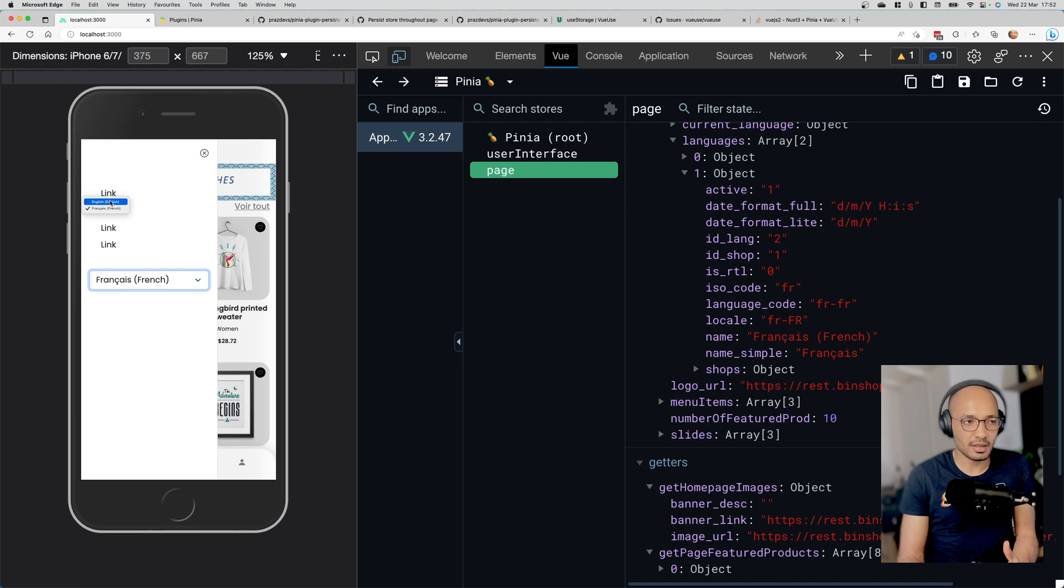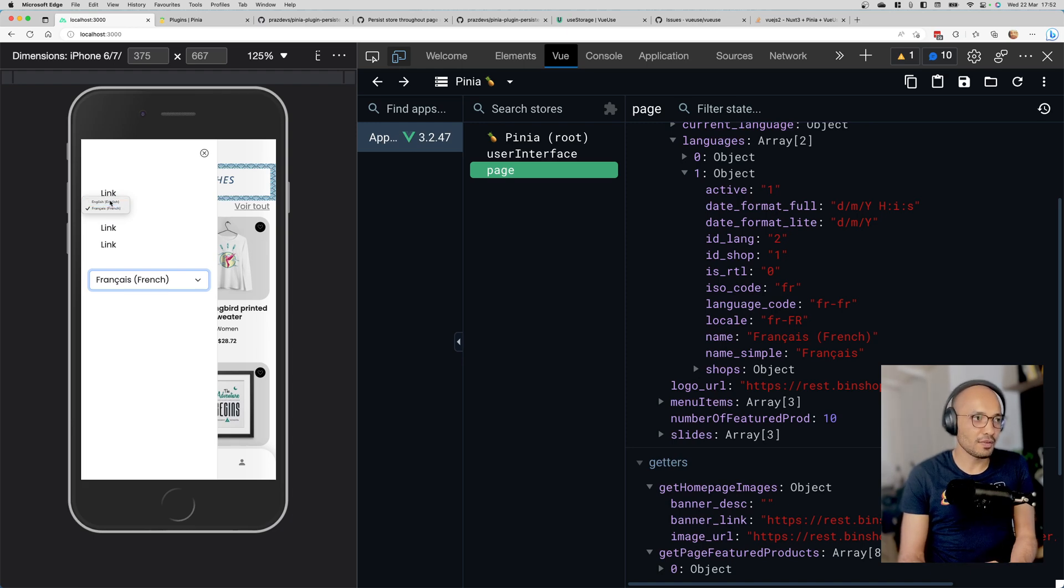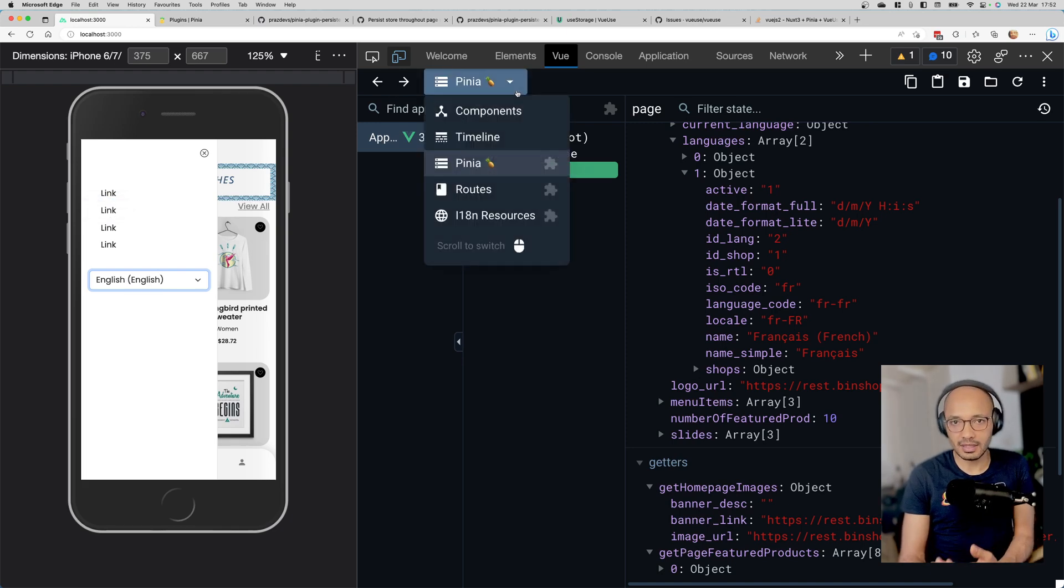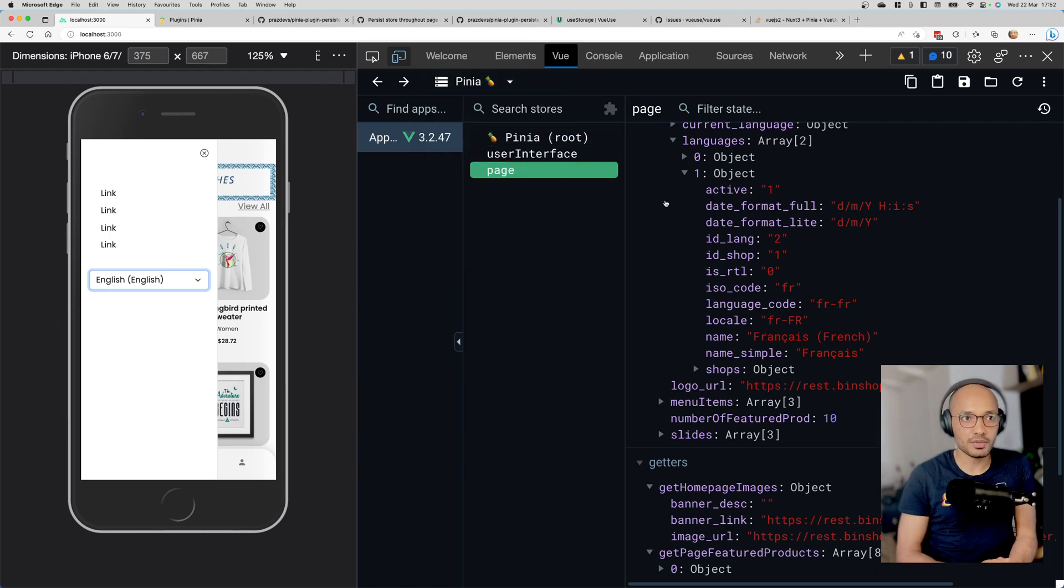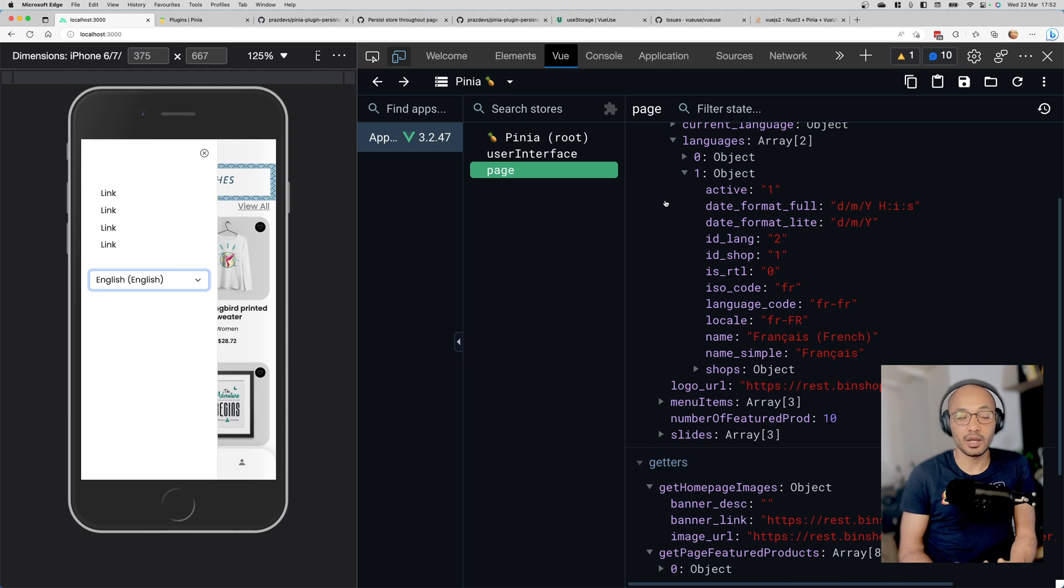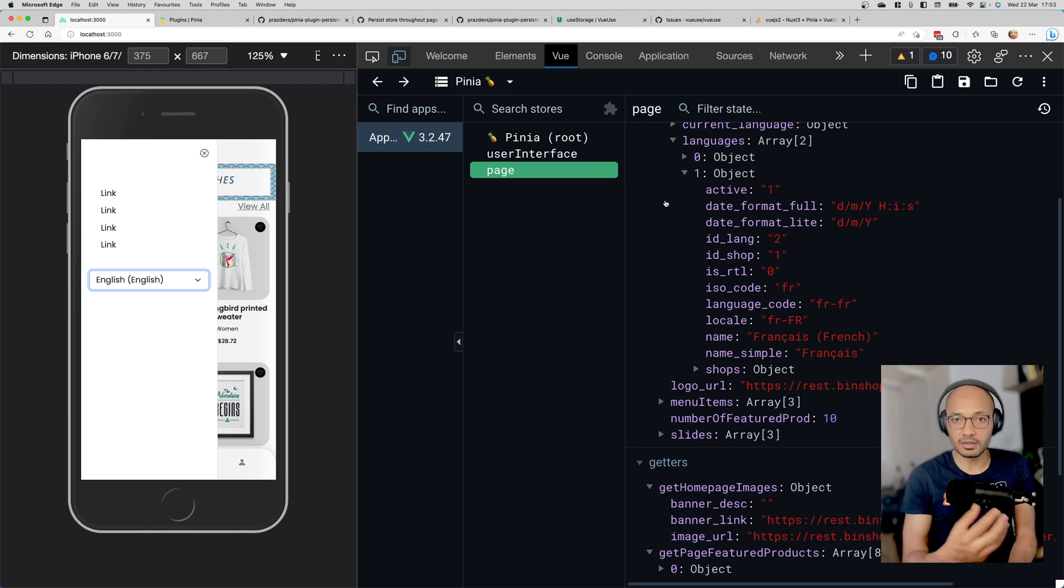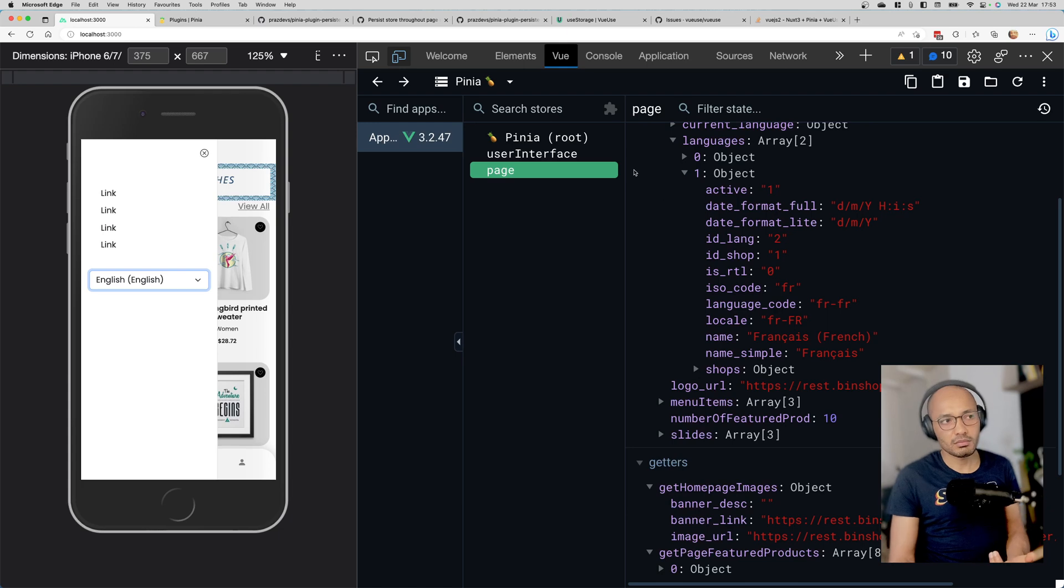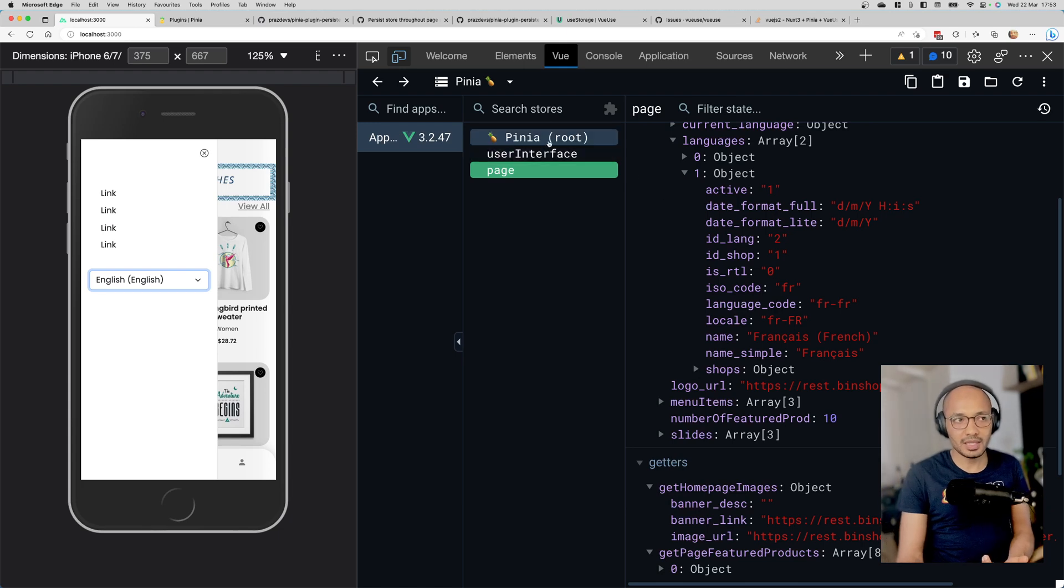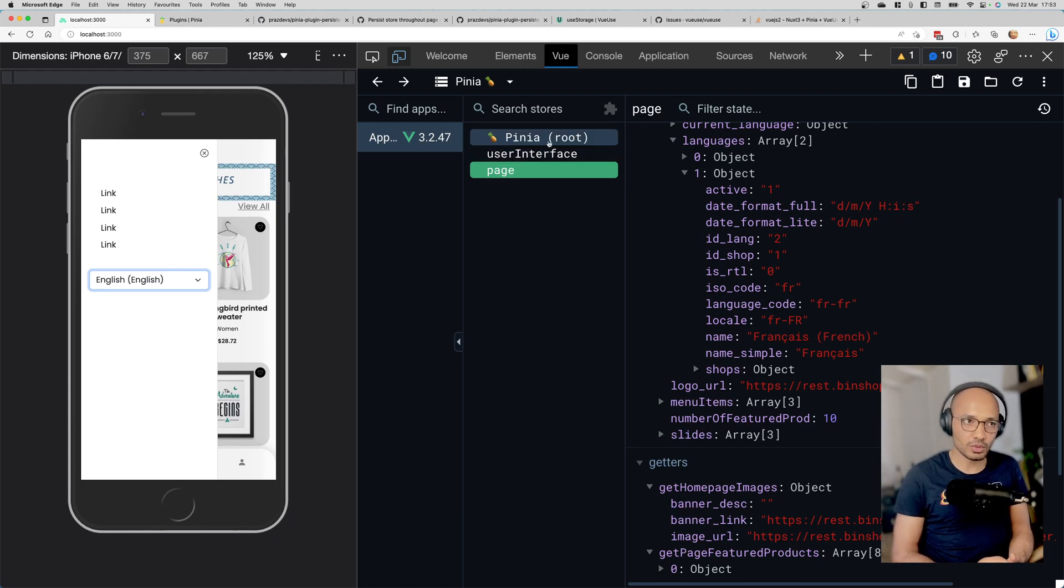My idea is to persist the user selection. If they select English, I need to persist that selection to the store and somewhere in the browser so when they come back later, they'll see the website in the pre-selected language.